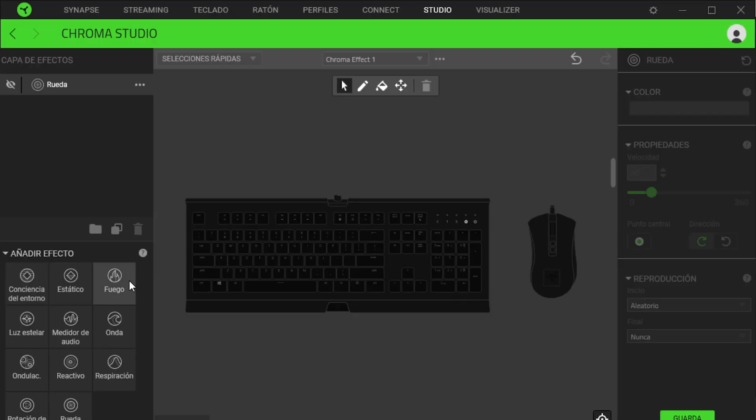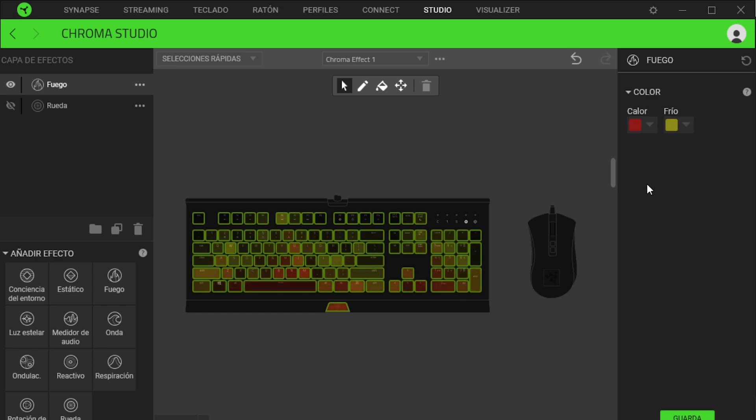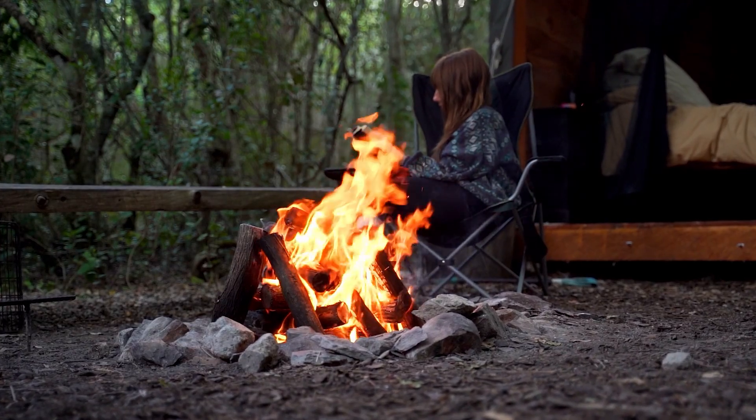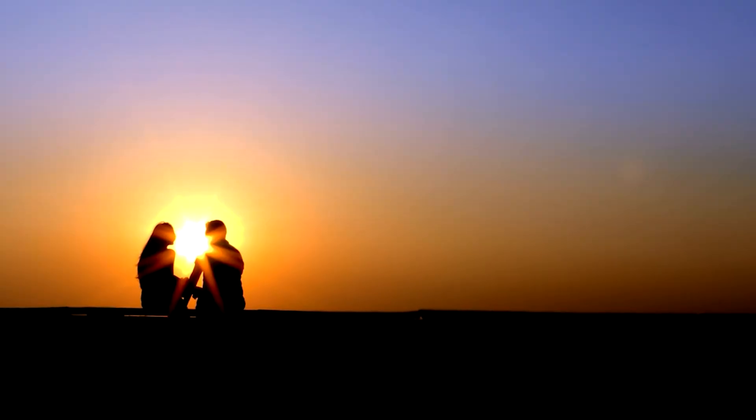The next effect is called fire. On the right side, we will select the color in the warmth section. For example, I will choose red, and in the cool section, I will choose yellow. This effect will simulate the flames of a campfire, making you feel like you're on a camping trip or a romantic date with your partner.